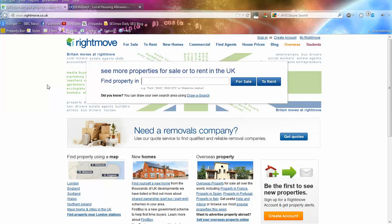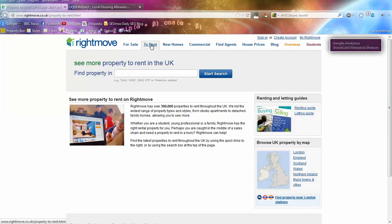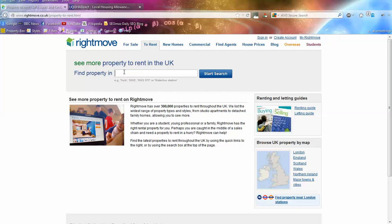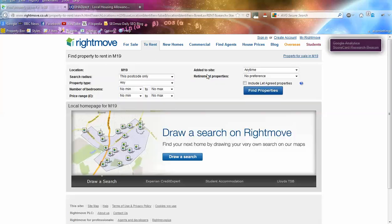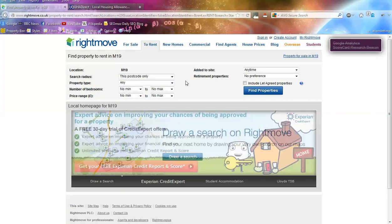Let's go straight into it and we're going to use the Rightmove website. If we click on to rent - we can use Rightmove to get the most amount of data because it's the biggest property portal in the UK for both rent and sale price properties. It has a big database of information which is great for this type of searching. We're going to pick a particular area in Manchester - let's choose M19, which is a postcode covering the Burnage and Levenshulme sections of Manchester. That will come up with a search bar where we can narrow the criteria down.